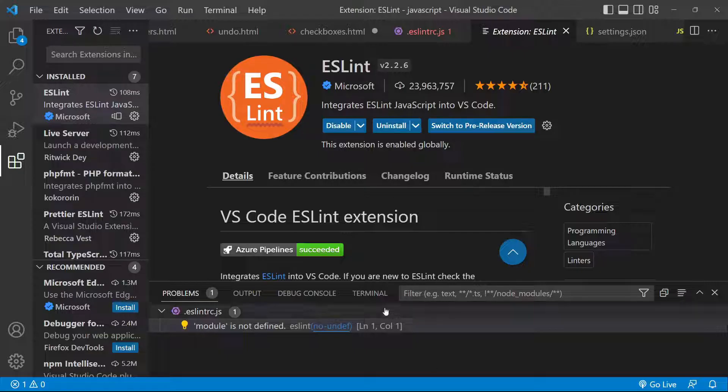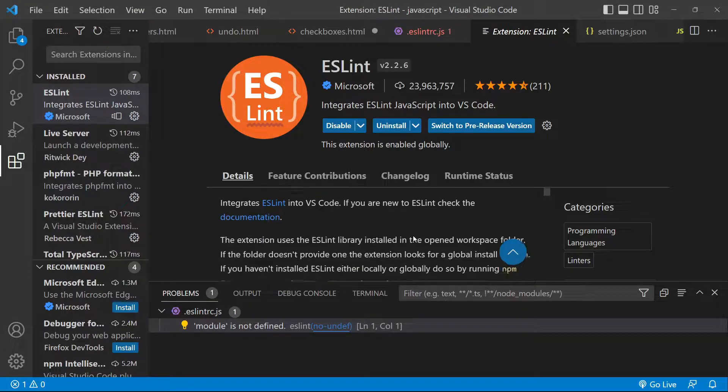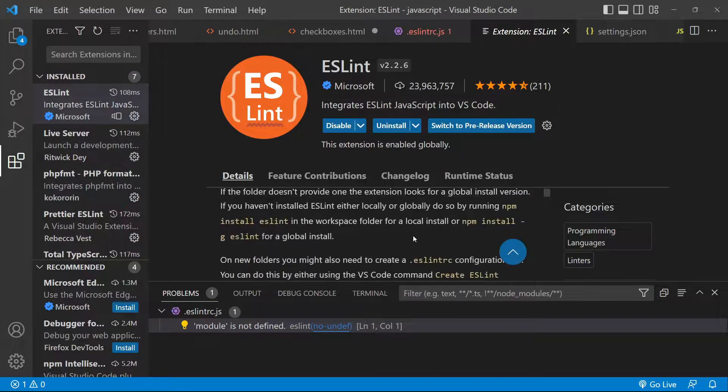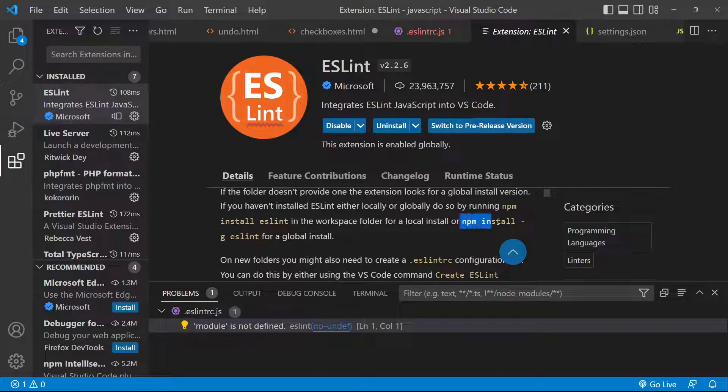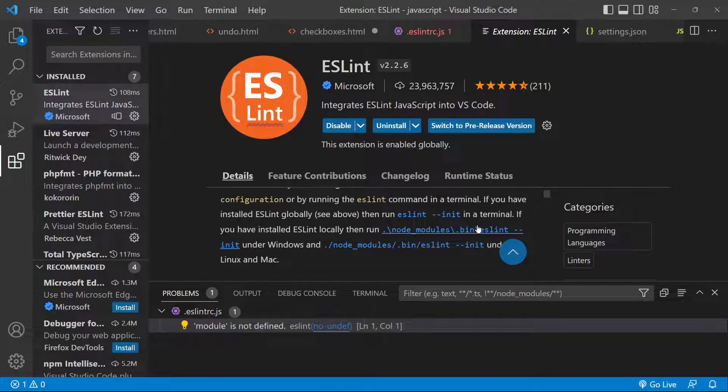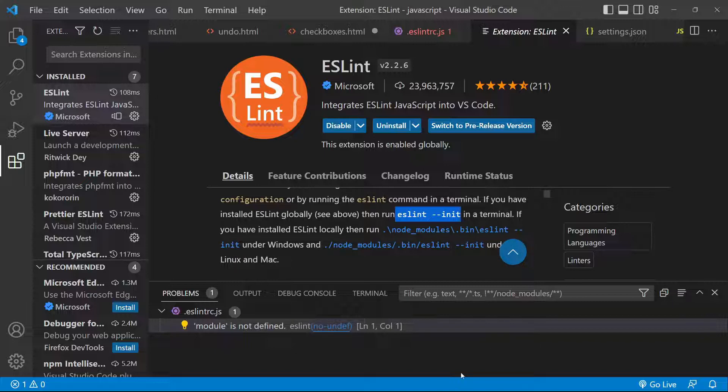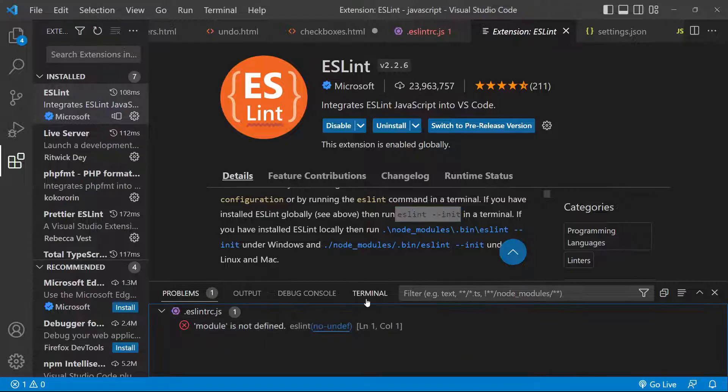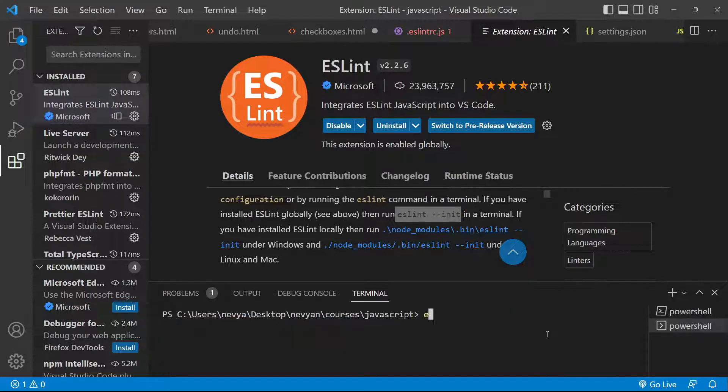Afterwards from terminal you need to use npm to install --global eslint. Just type this. And when you are ready you need to run eslint --init in order to initialize the linter.